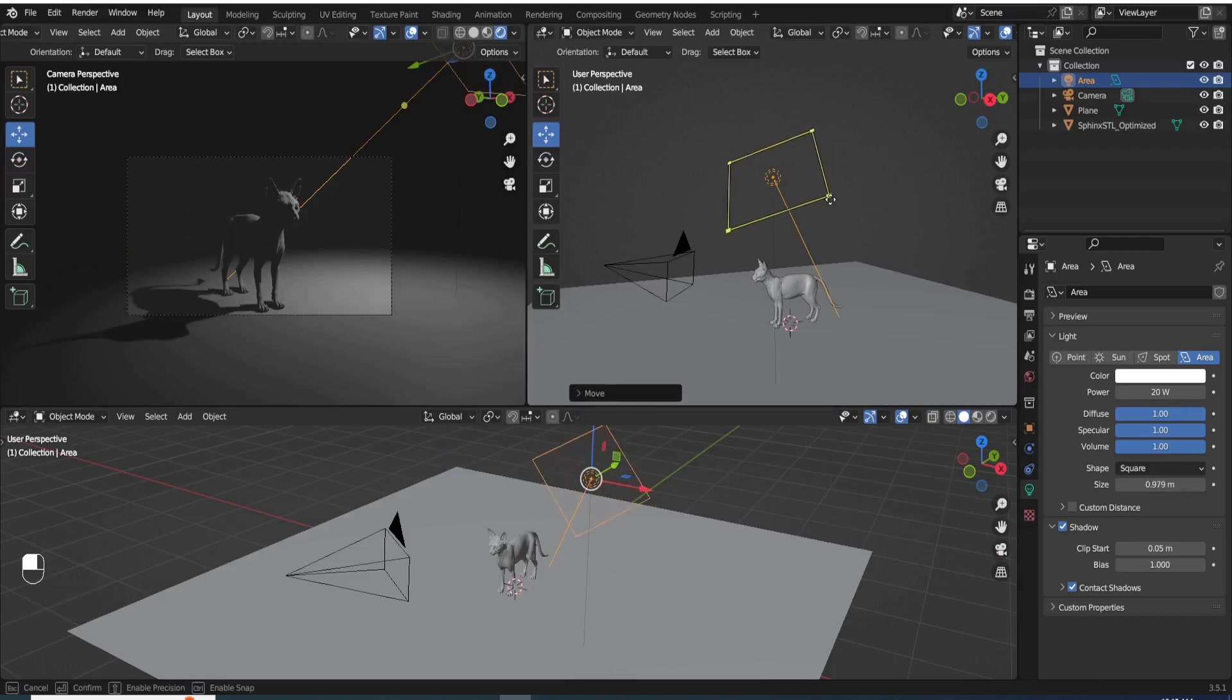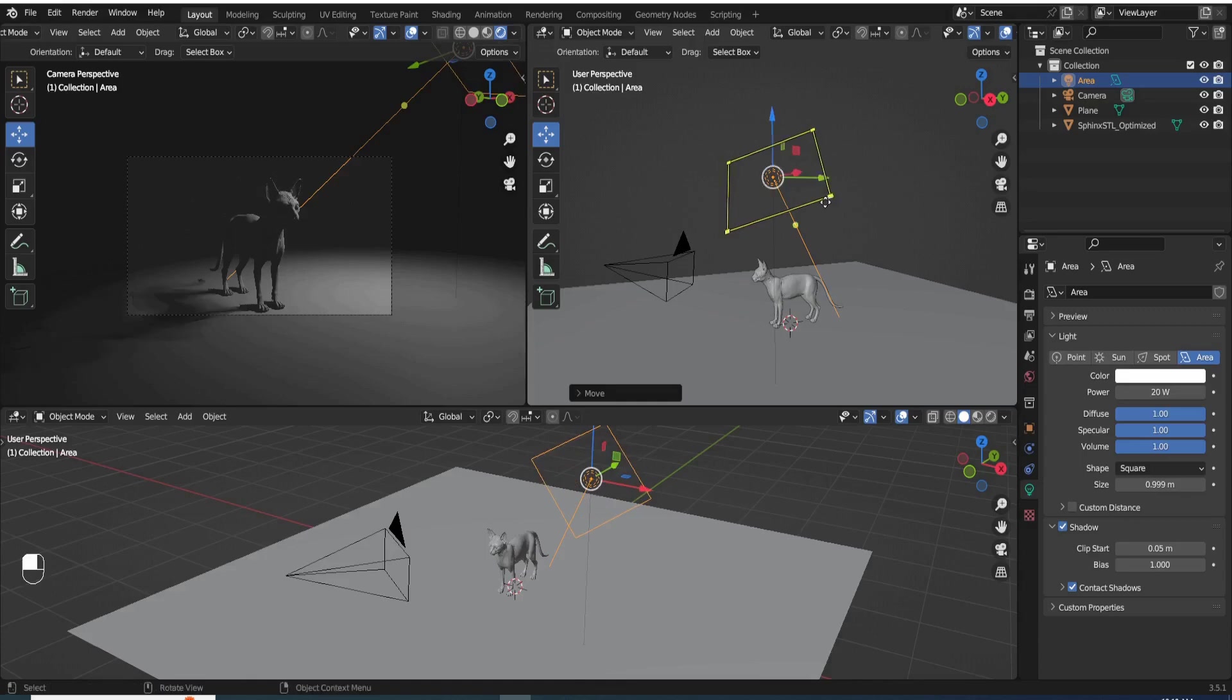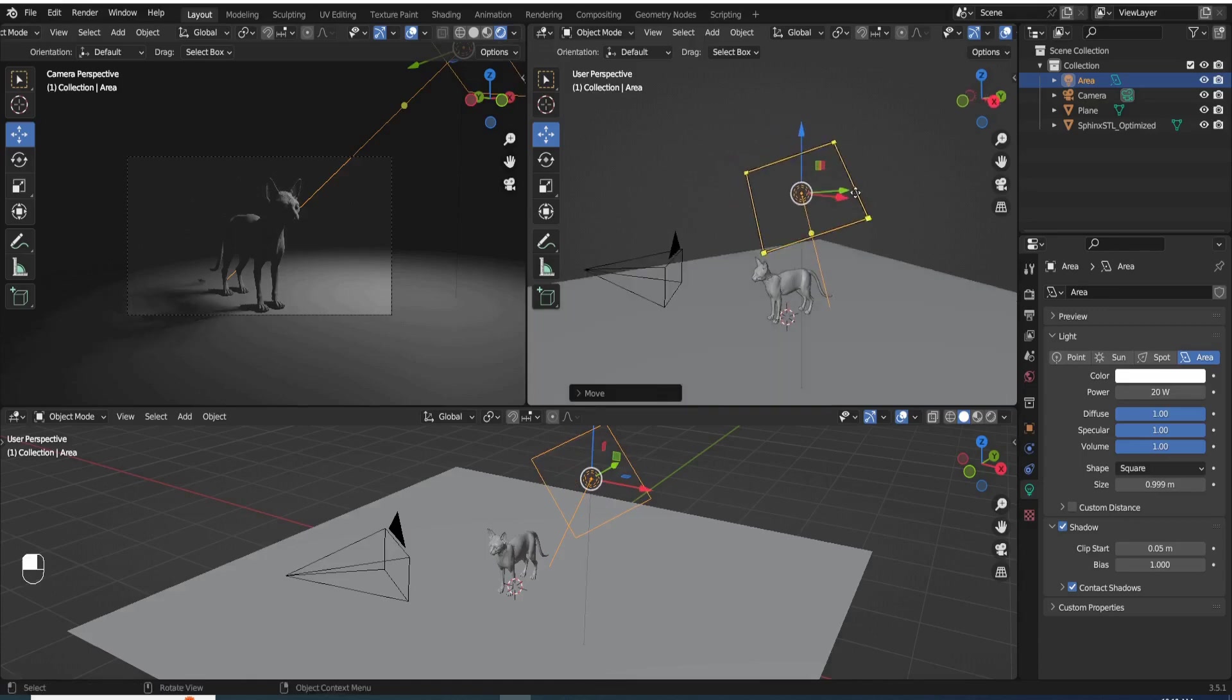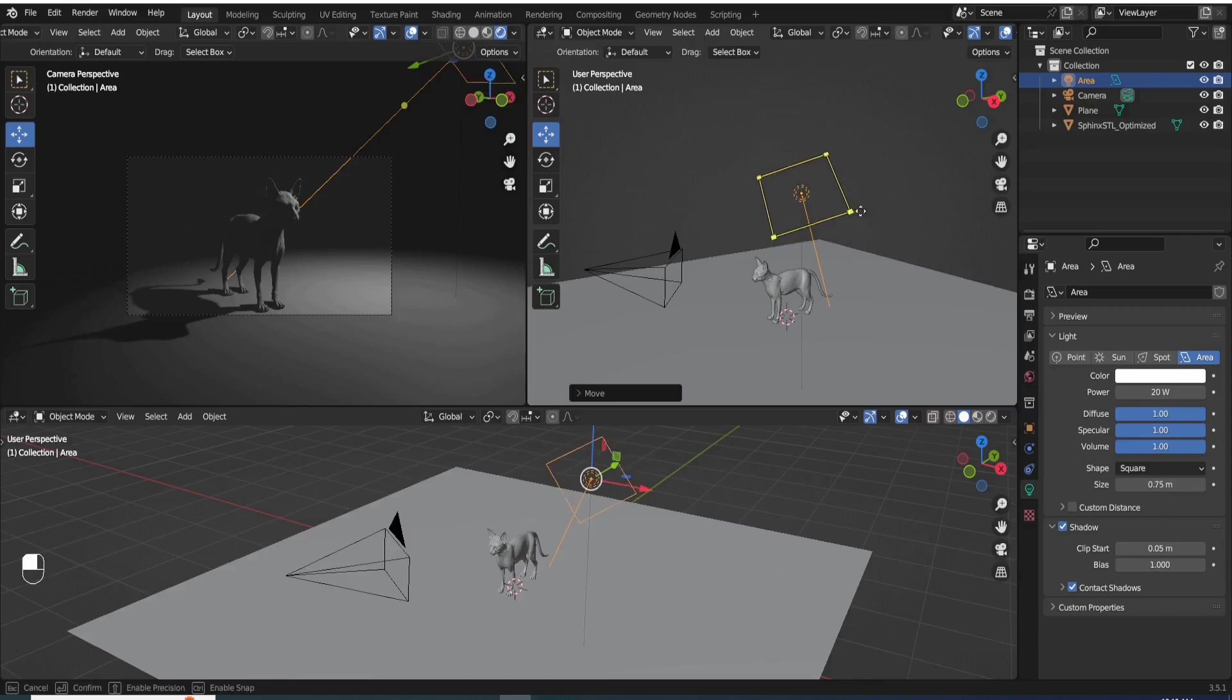but as you can see right there, I just tried to move it around, but I accidentally scaled it by dragging one of the corners, and that scaled the light instead of moving it.